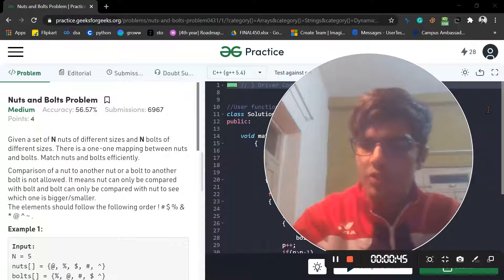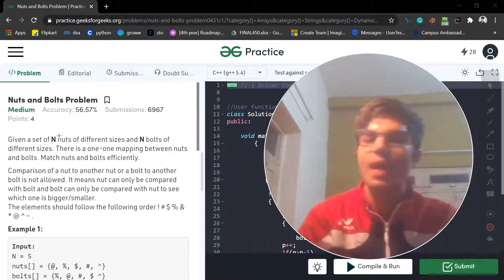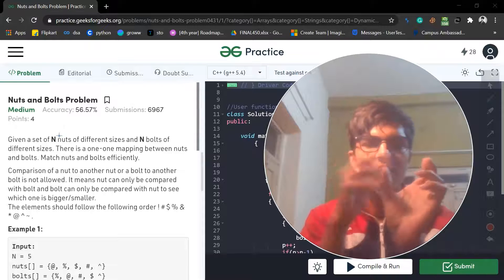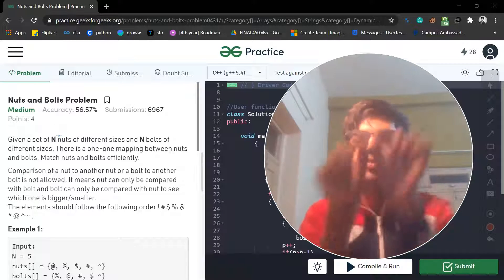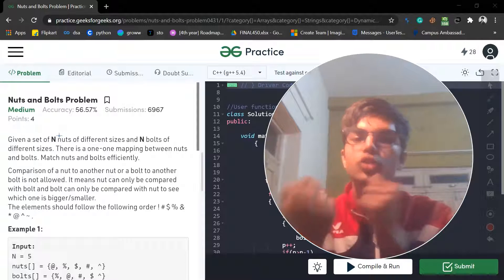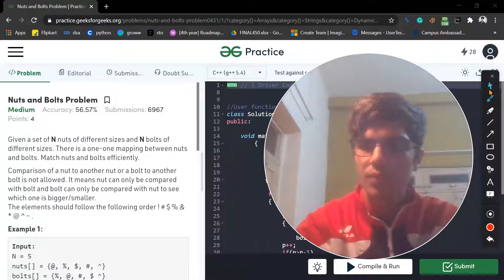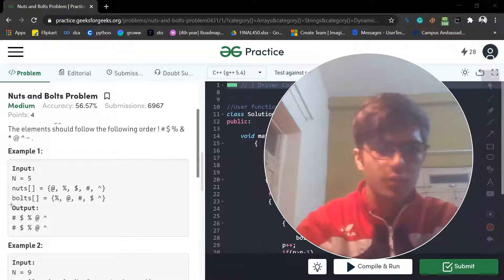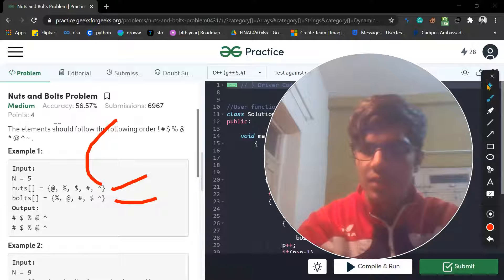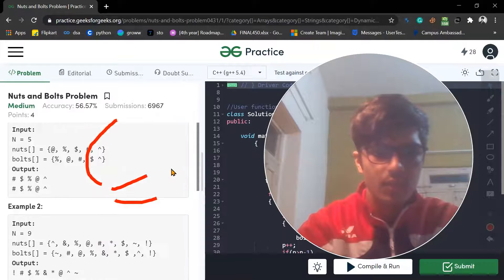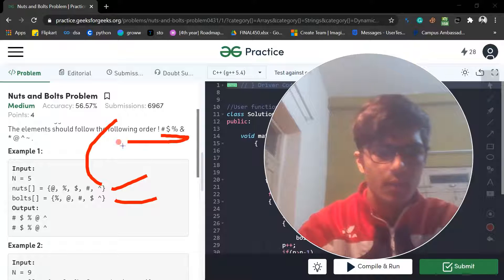Let me help you understand the question first. The question says they have given you nuts and bolts of different sizes — two buckets, one with nuts and one with bolts, all mixed up and not in the same order. You have to match those nuts with bolts. The print function is already there, so your work is actually to sort the nuts and sort them according to the given order.